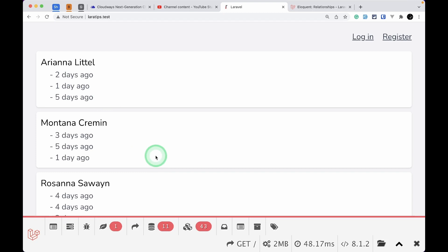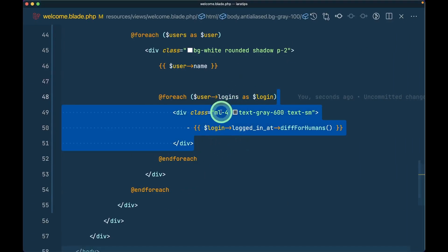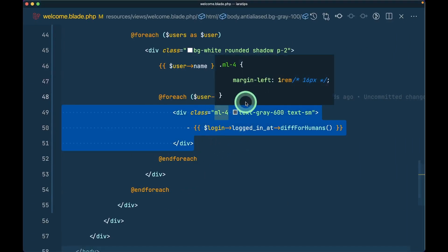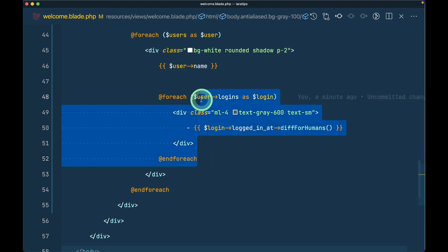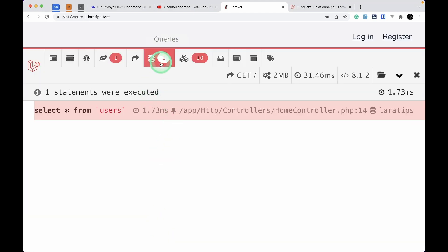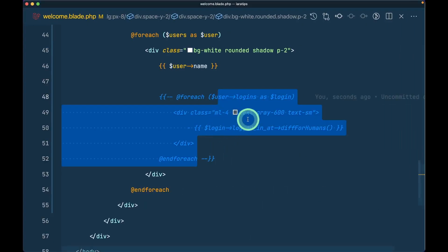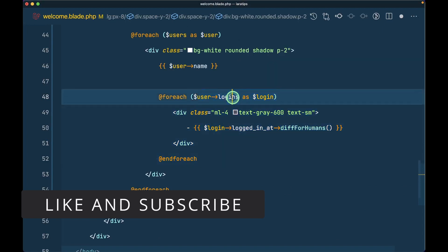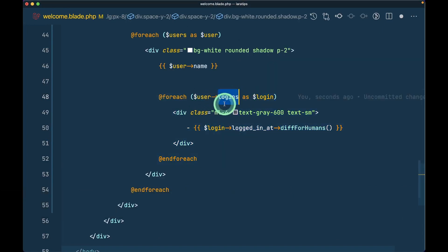The lazy loading is happening here in the users' logins. If I comment that out, we only get one query. So the cause of the lazy loading is accessing the logins relationship directly from the view. In Laravel it is so easy to use relationships that we can easily run into such problems, and it can have a huge impact on your website. We need to make sure this kind of issue does not occur in our application.